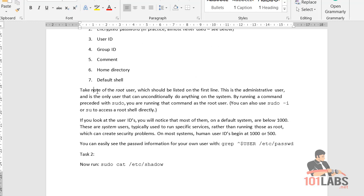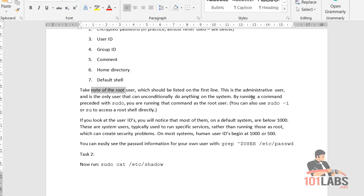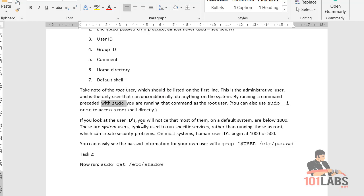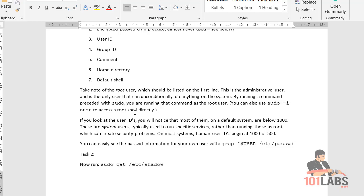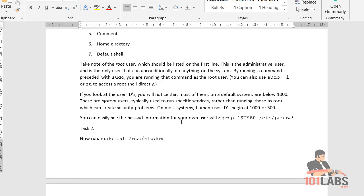Take note of the root user, which should be listed on the first line. This is the administrative user — it's the only user that can unconditionally do anything on the system. By running a command preceded with sudo, you're running that command as the root user. You can also use sudo -i or su to access a root shell.